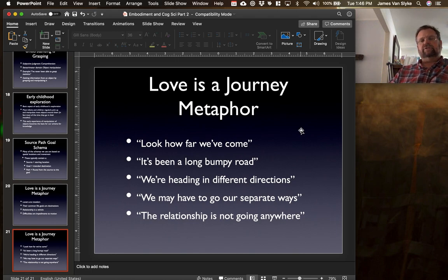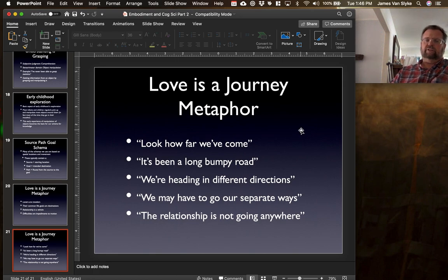That's part two of Embodiment and Cognitive Science. Hope you enjoyed the lecture and I'll talk to you soon.